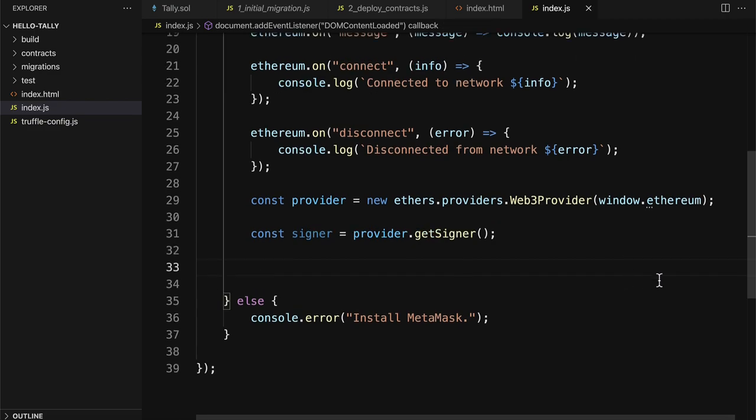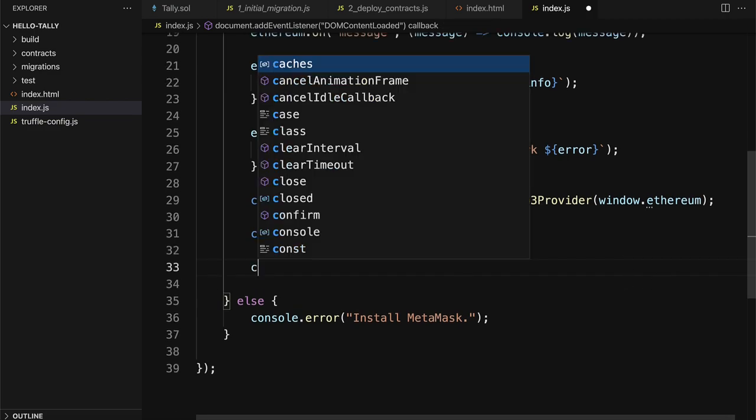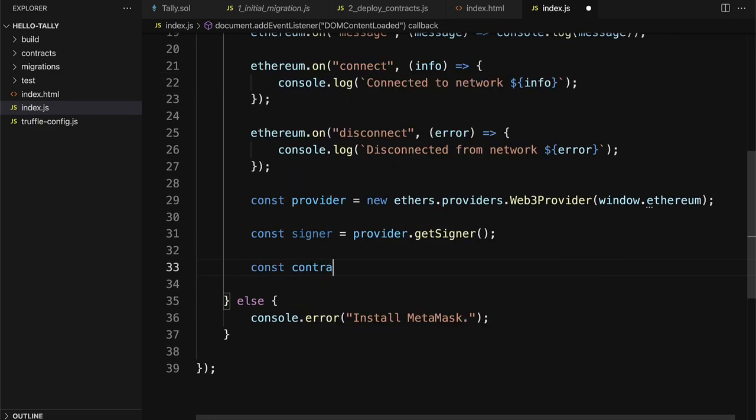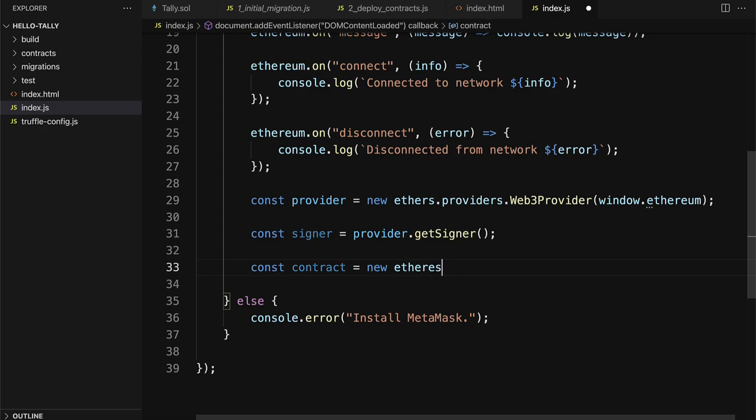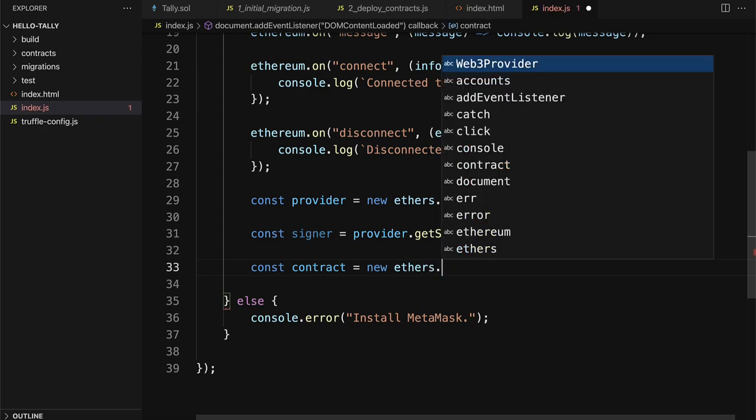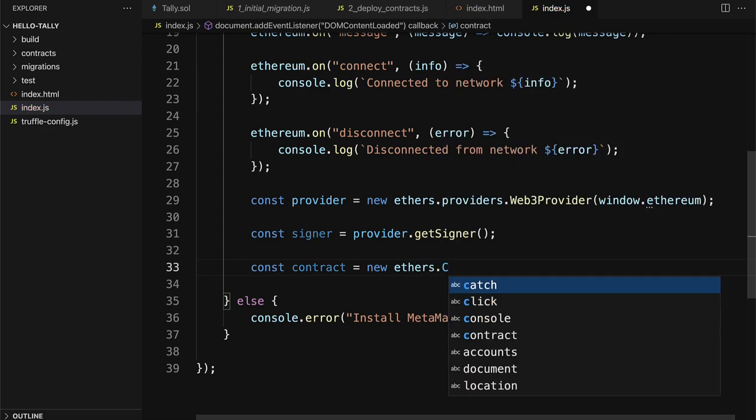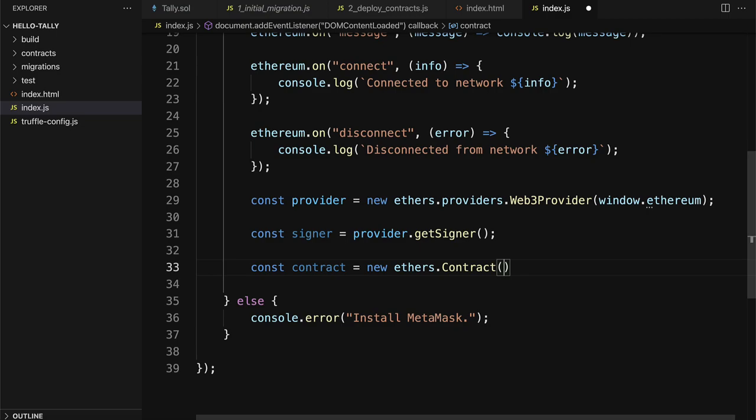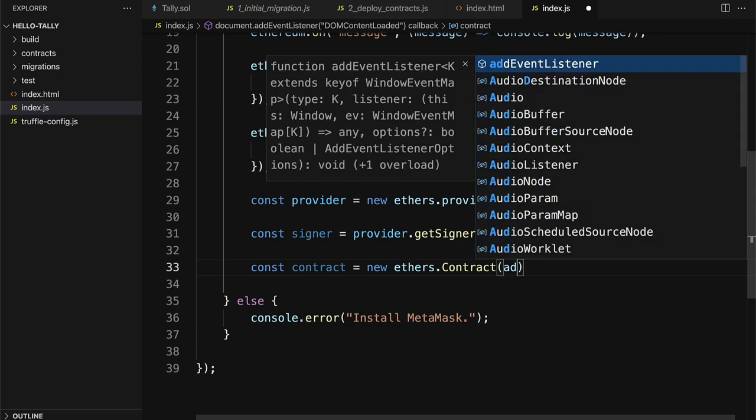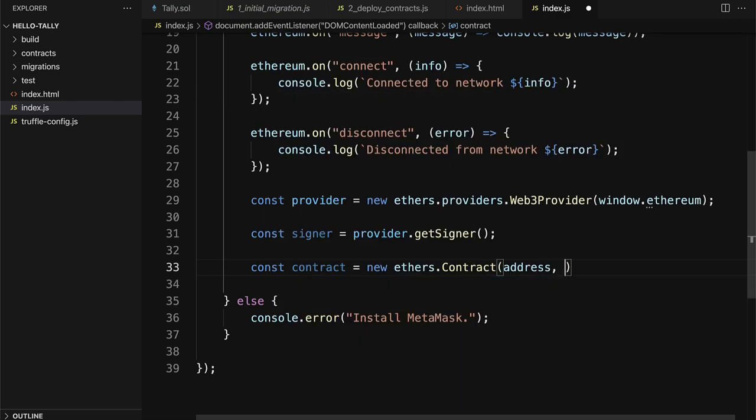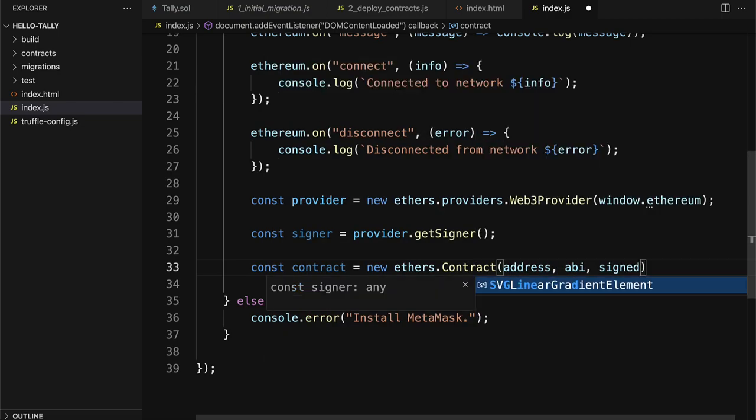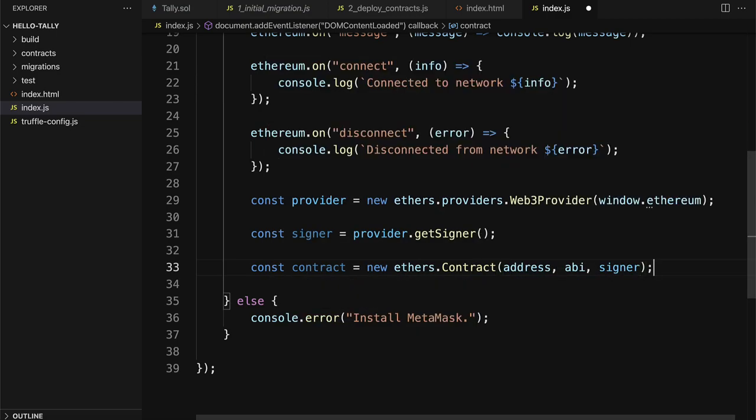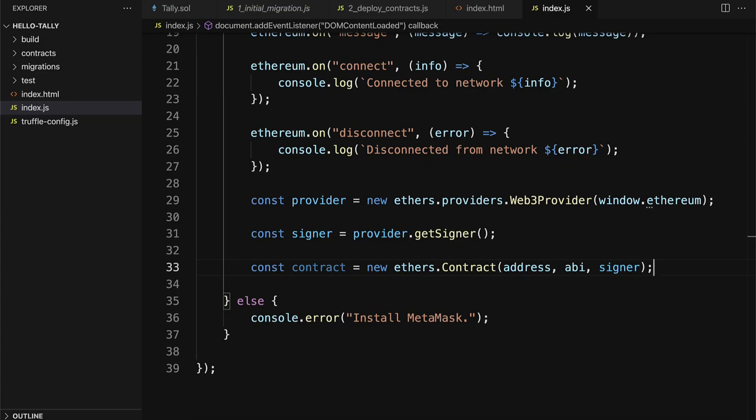Then if we want to create a contract, we can use new ethers.contract. It's a capital C. And here we have to pass in an address, an ABI, and a signer. So the signer we already have, but we also need the address and the ABI.